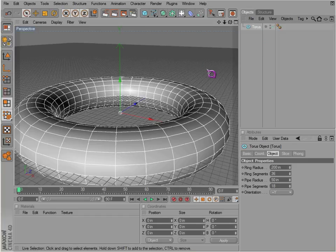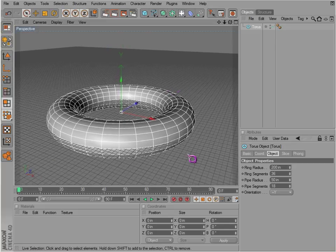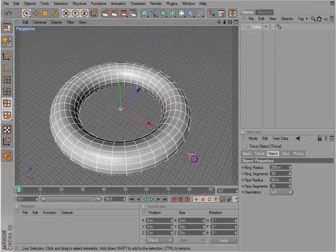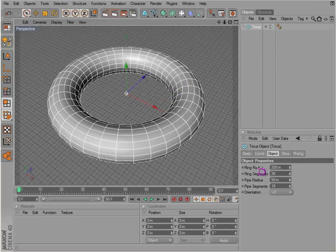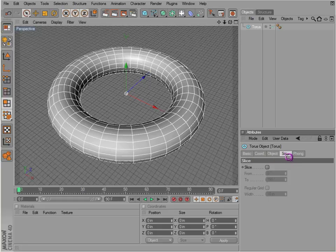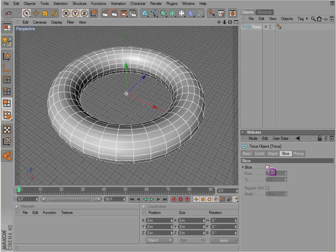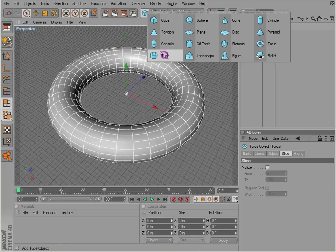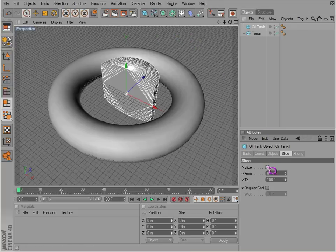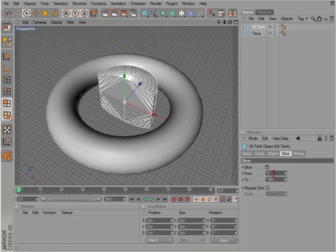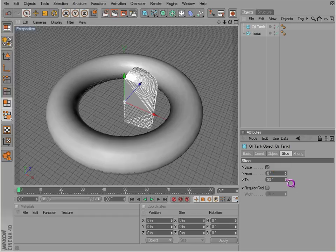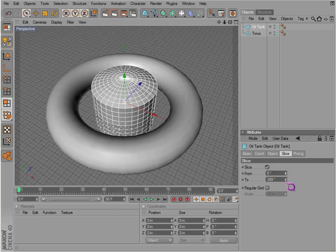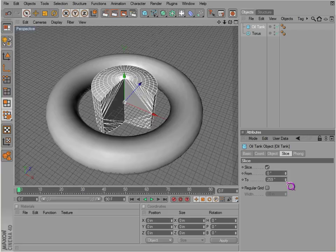And your torus, which is generally, I guess you could say, a cylinder that's been bent all the way around. You can slice this. There's probably a few of these objects that had slice capabilities, like the oil tank. Just slice it in half. So those options are available.